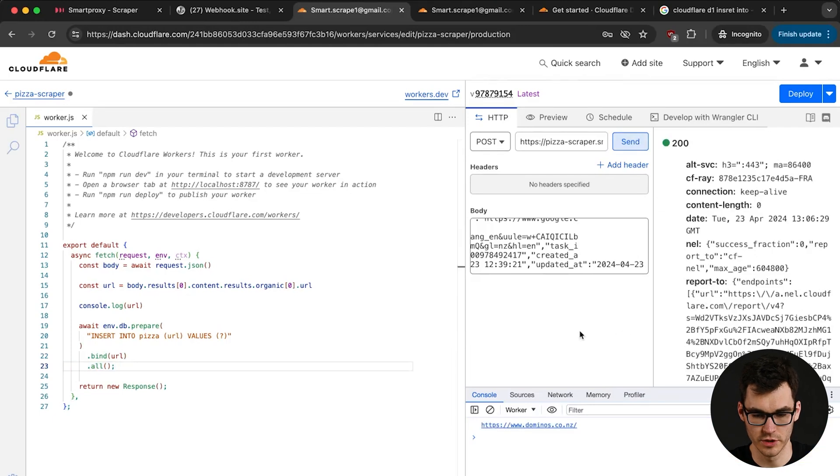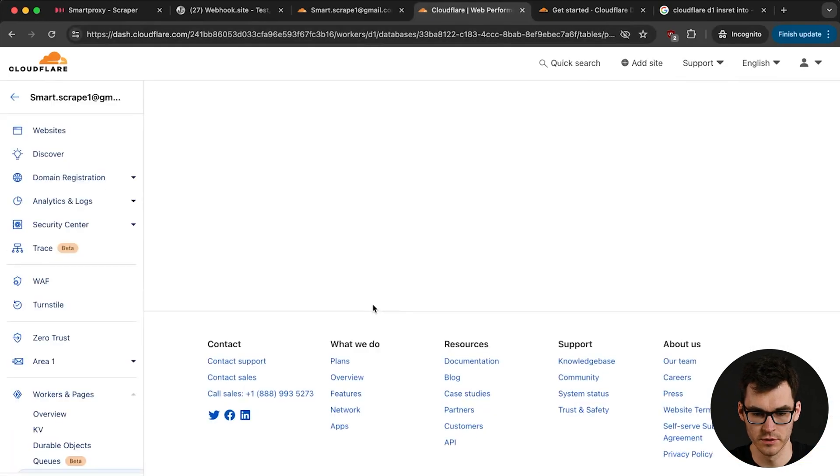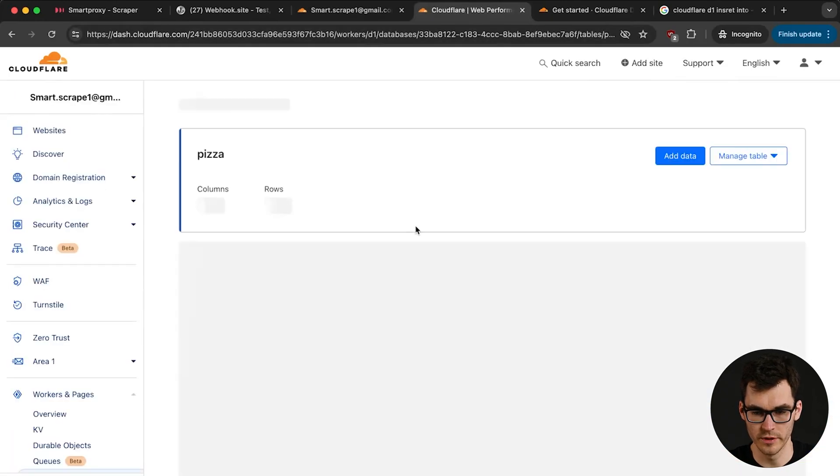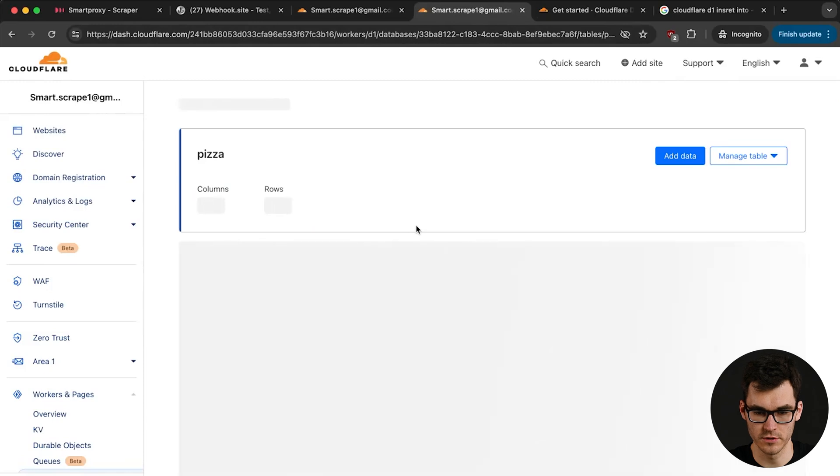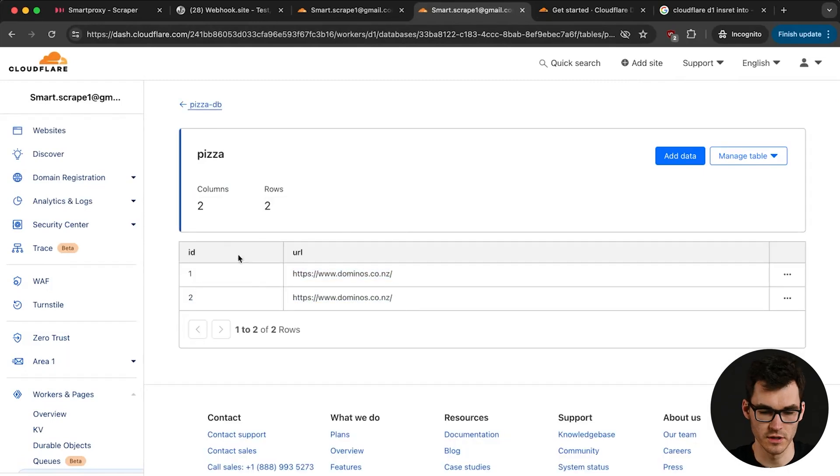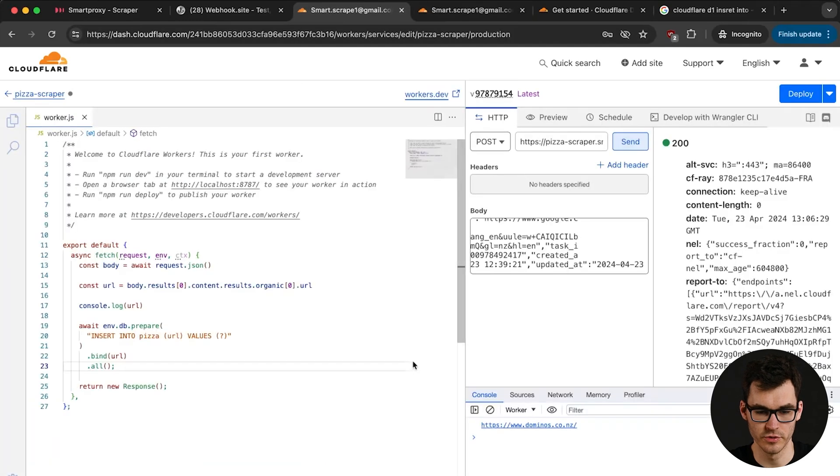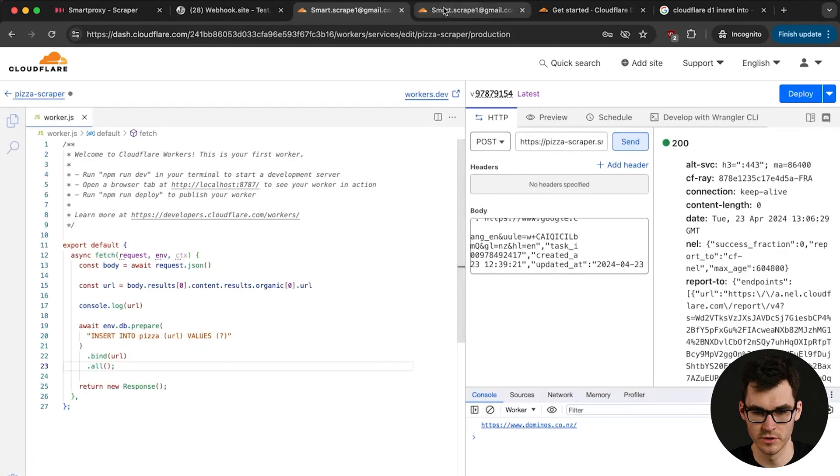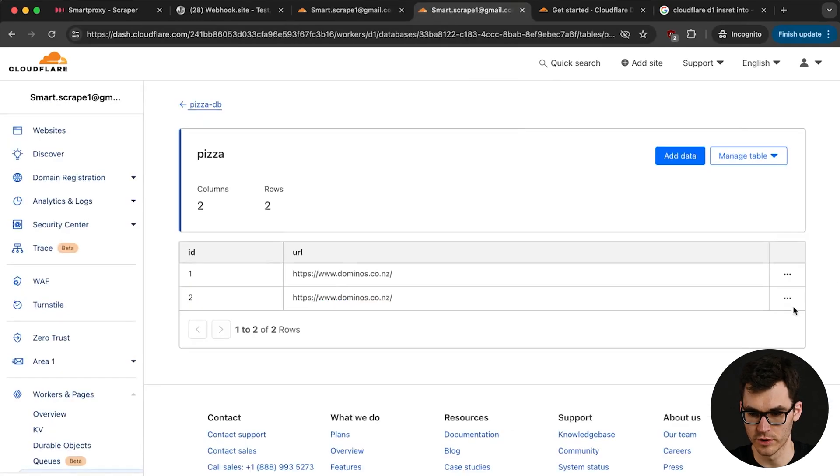So let's quickly try and send a request. Okay so we got no errors and if we open the database column over here we can see that we have two rows. Domino's Co and Z. Now again Cloudflare is eagerly restarting the worker. We can just delete one row.